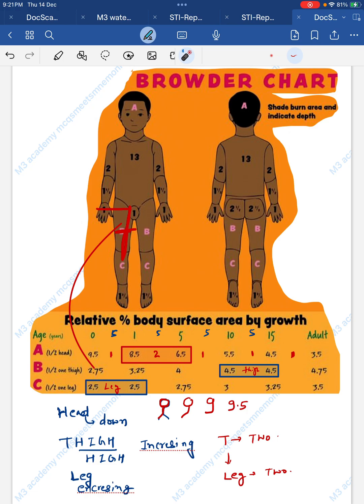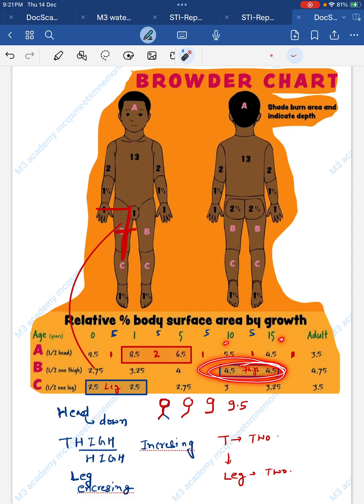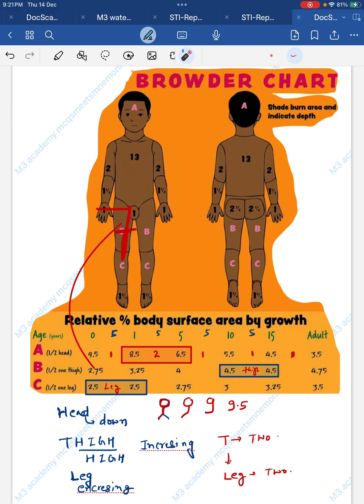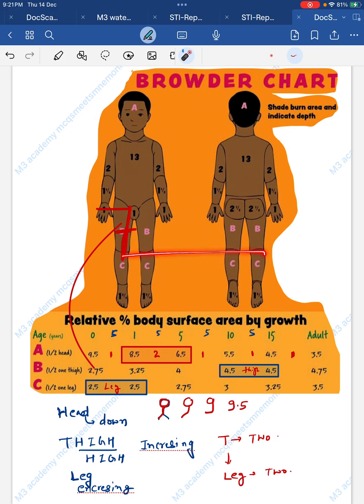Thigh is high, so the values increase: 2.75, then 3.25, then 4, then 4.5. Note that age groups 10 and 15 have the same thigh value of 4.5 — and lastly the adult value is 4.75. So just remember: equal equal at 4.5 for age 10 and 15, and the values roughly double from 2 to 4.